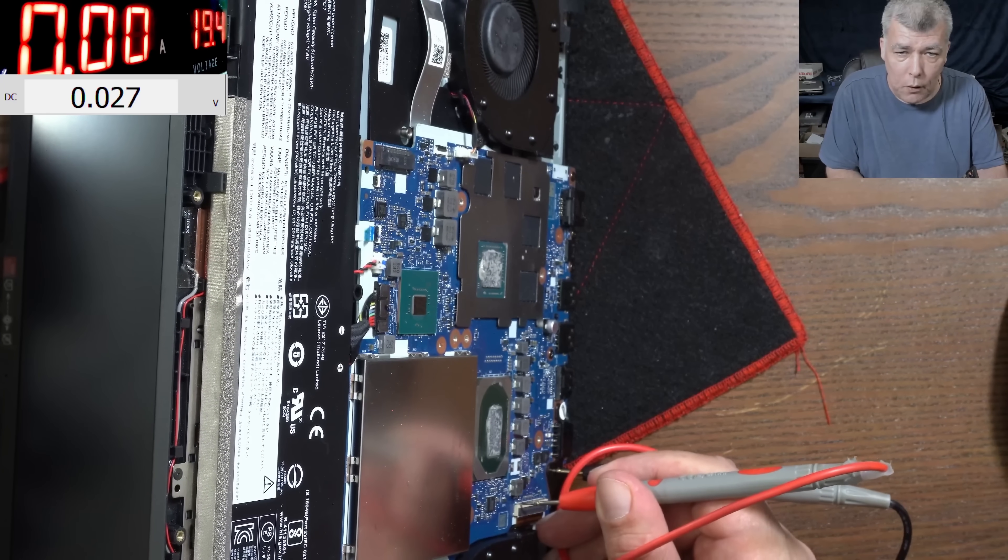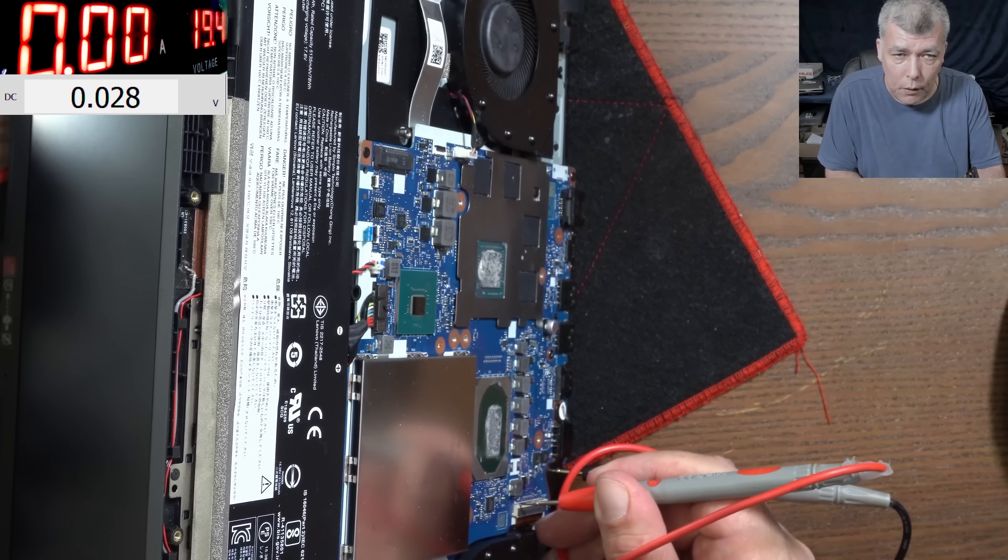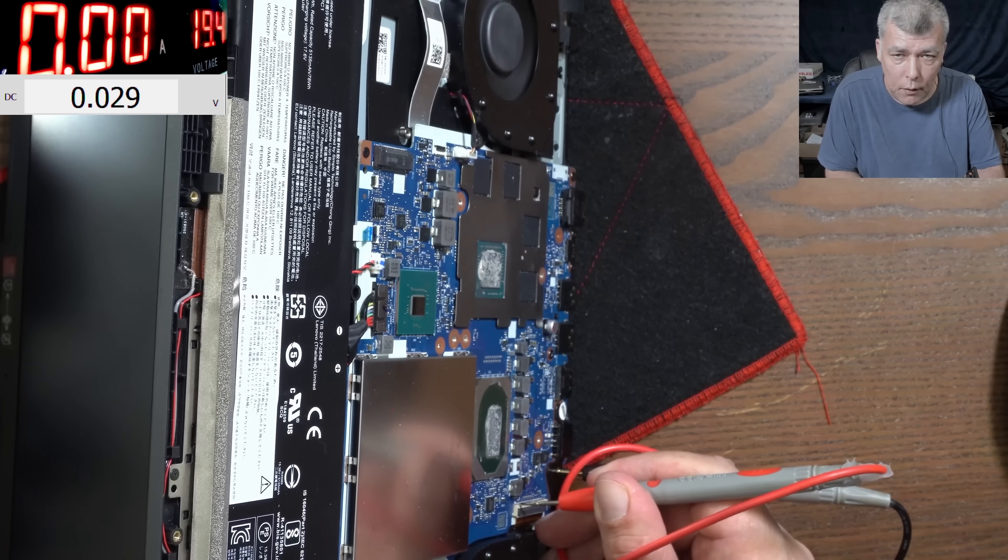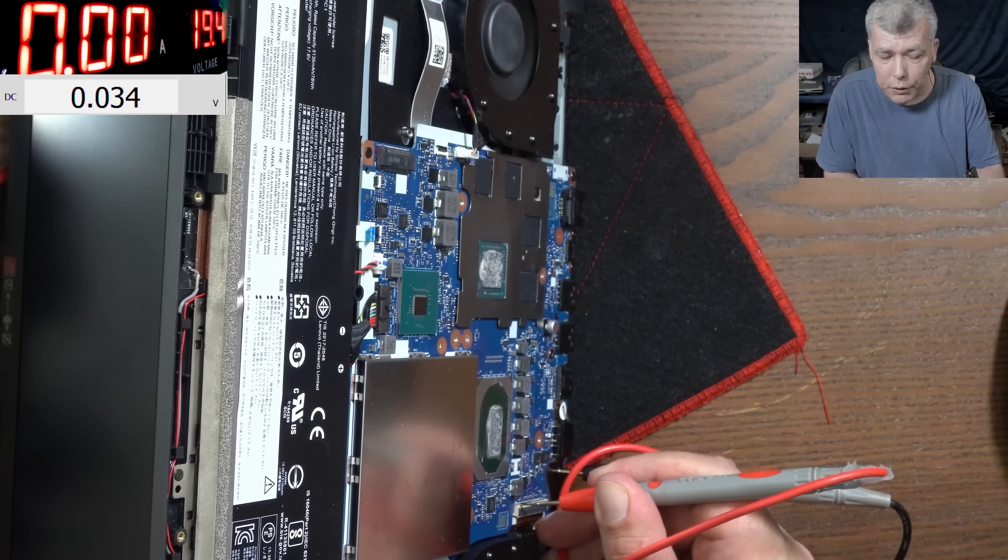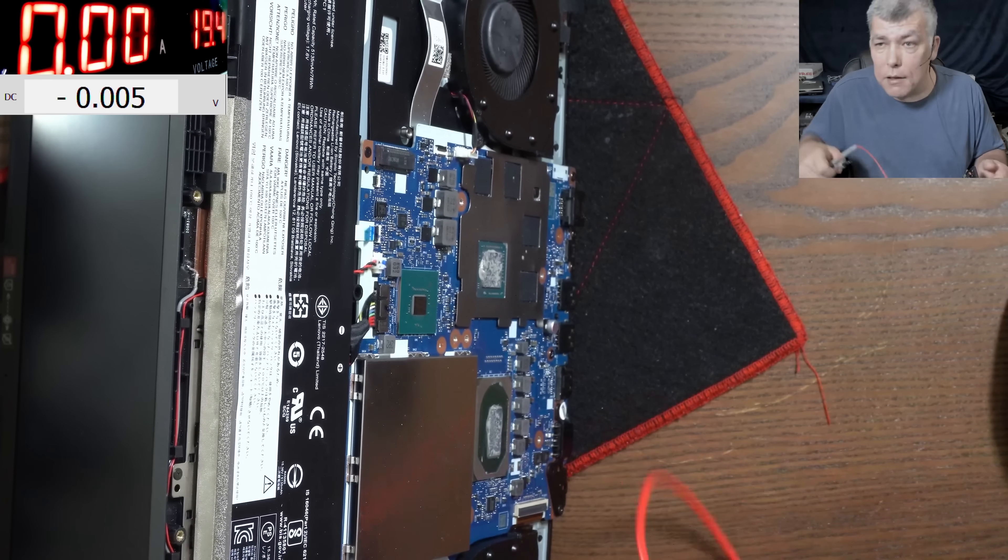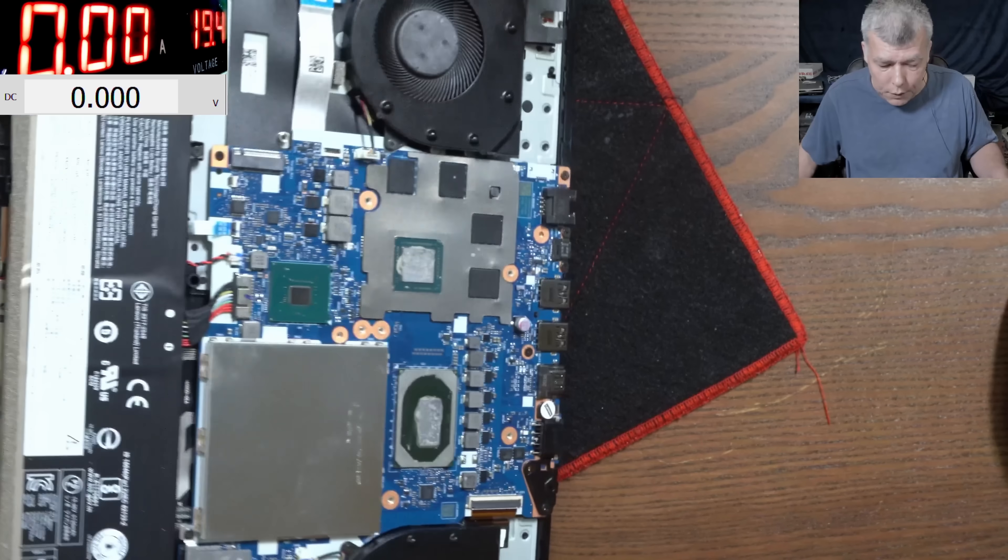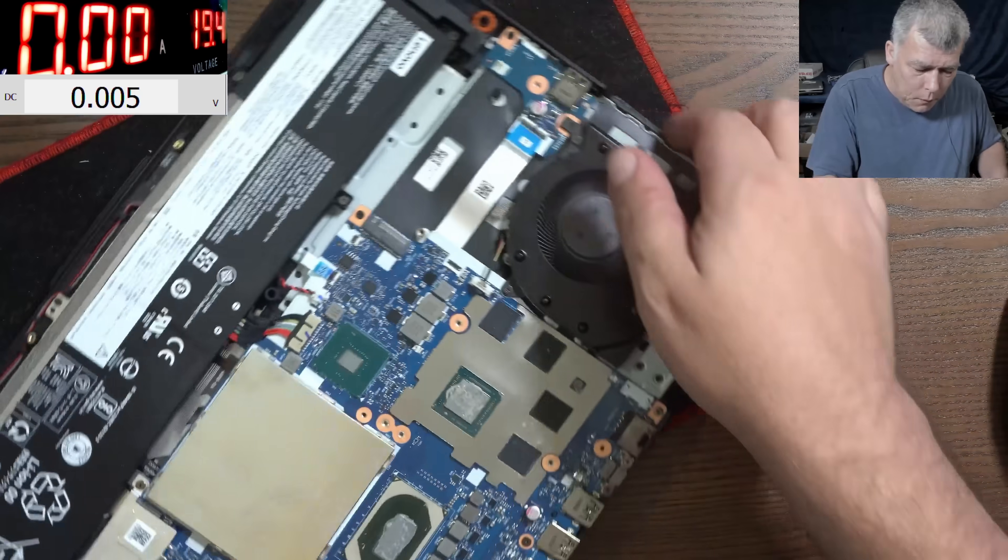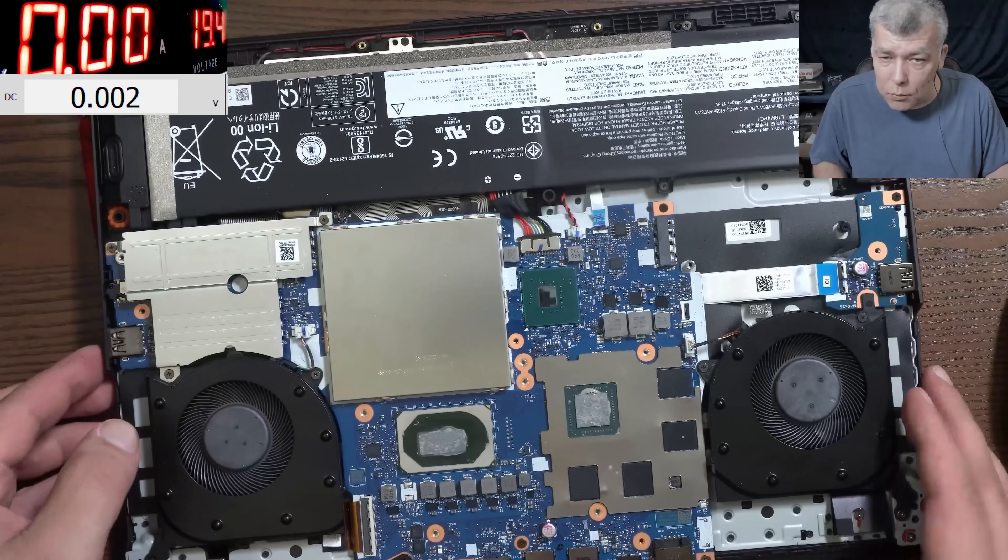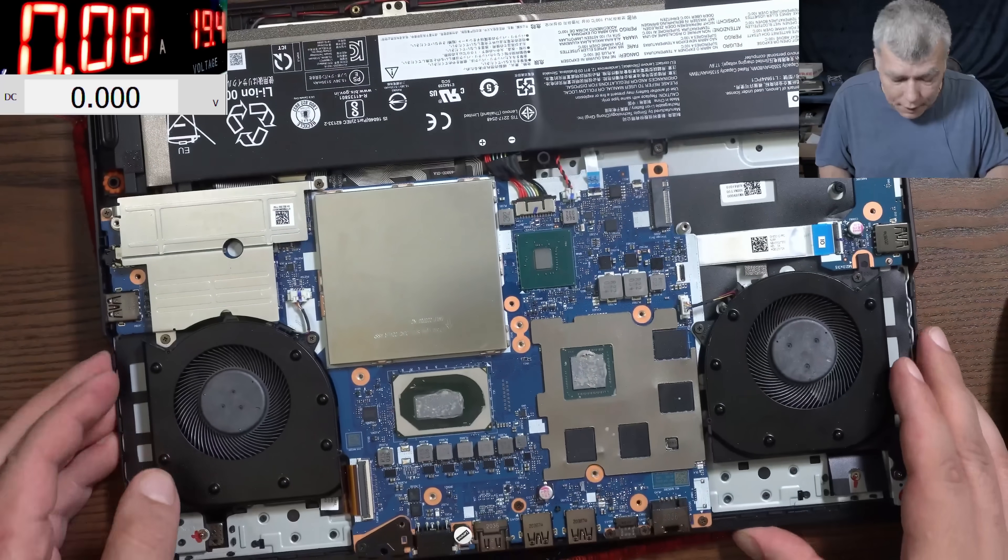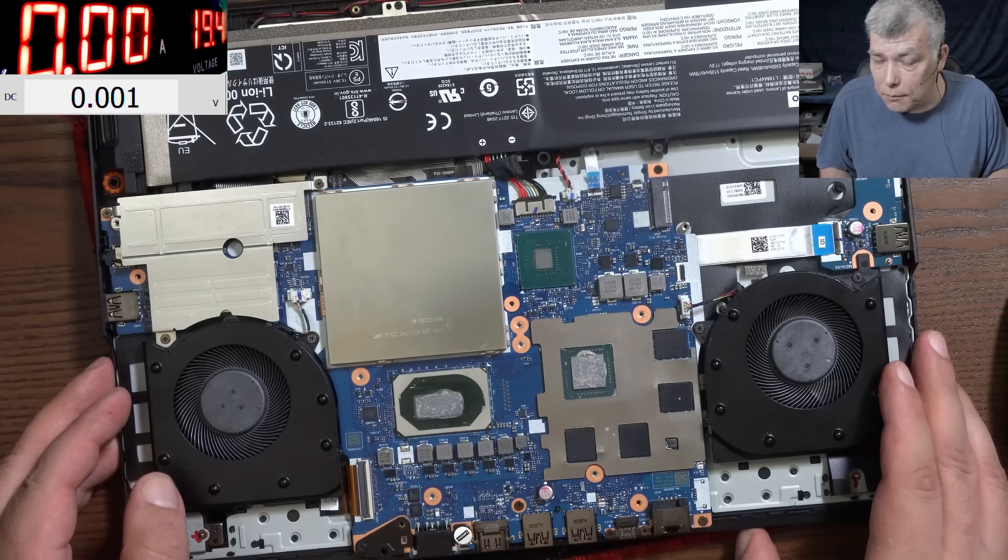I'll power on the laptop. Power on - the fan is spinning. No, we don't have voltage. So it's no voltage. Now let me take out the motherboard and have a look on the other side of the board.